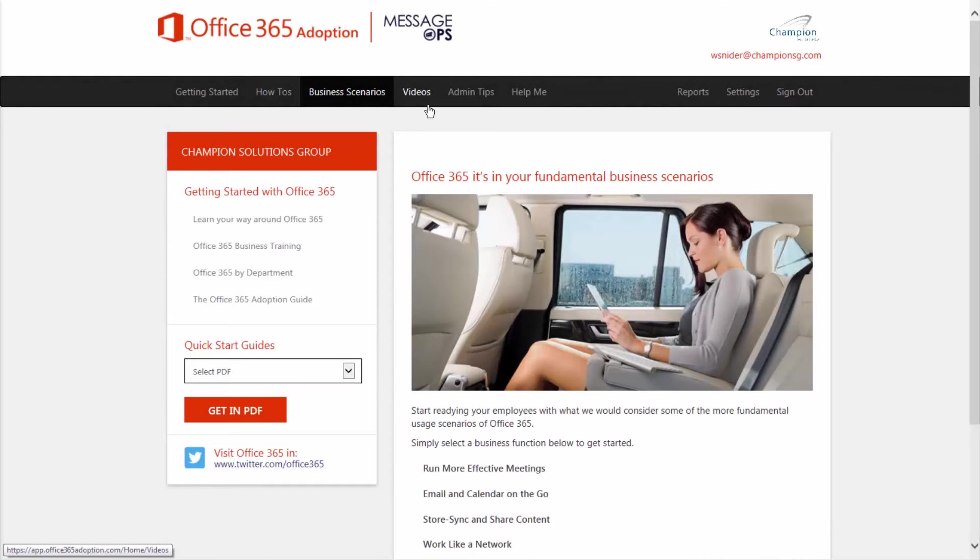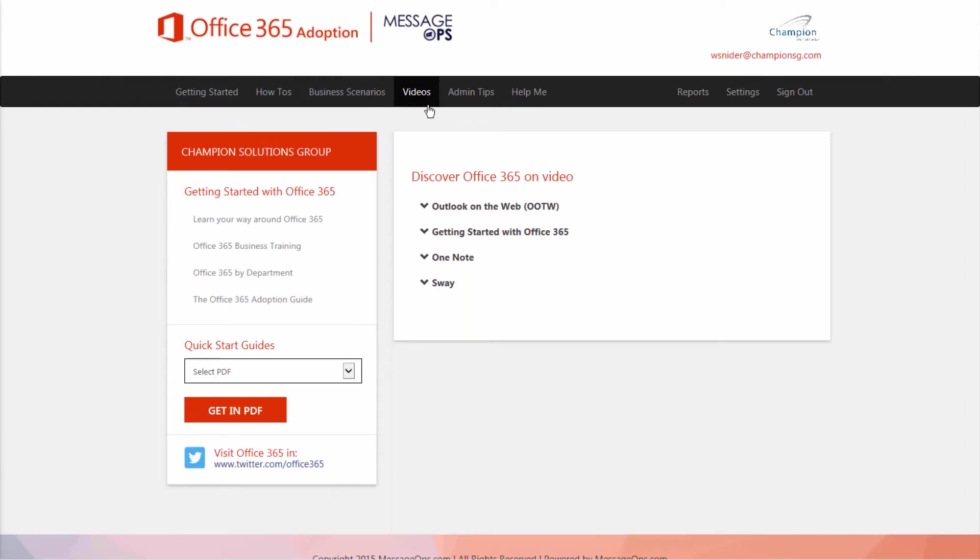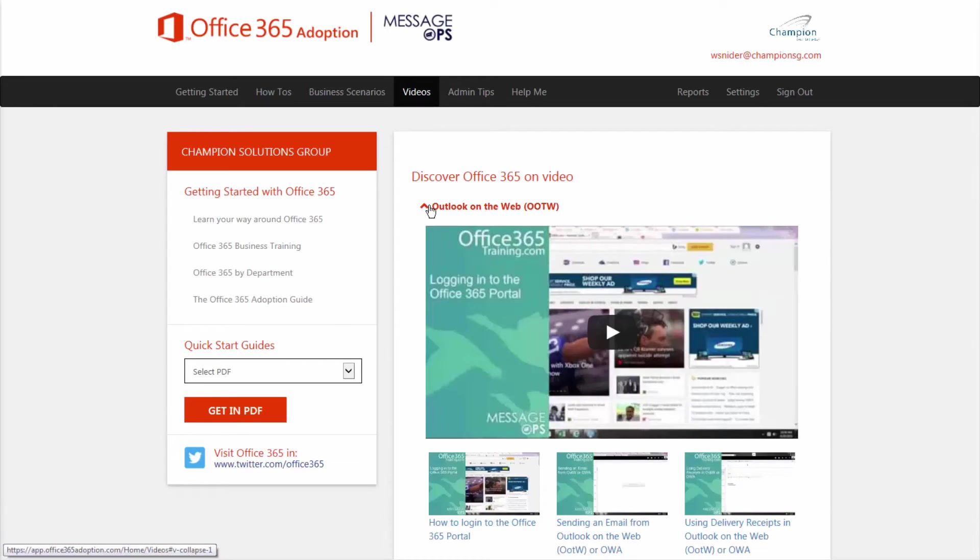Next up, videos. We know that your users are very busy. We know that they need the information quickly so they can get on with their day. There are dozens of videos here covering all sorts of different things in Office 365, from the extreme basic to the very advanced.